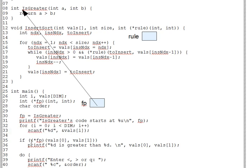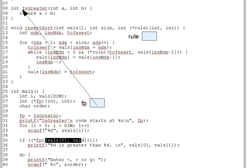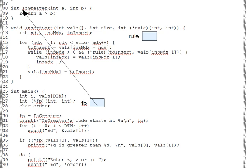And then on line 35, we call FP's target function on the first two elements of VALS. We first dereference FP to get its target function, which is is greater in this case. And then we call the result of the dereference, passing two integers and getting back an integer, which we use as a boolean, indicating whether the first integer is greater than the second. And the result in this case is one or true, so we do the printf on line 36.